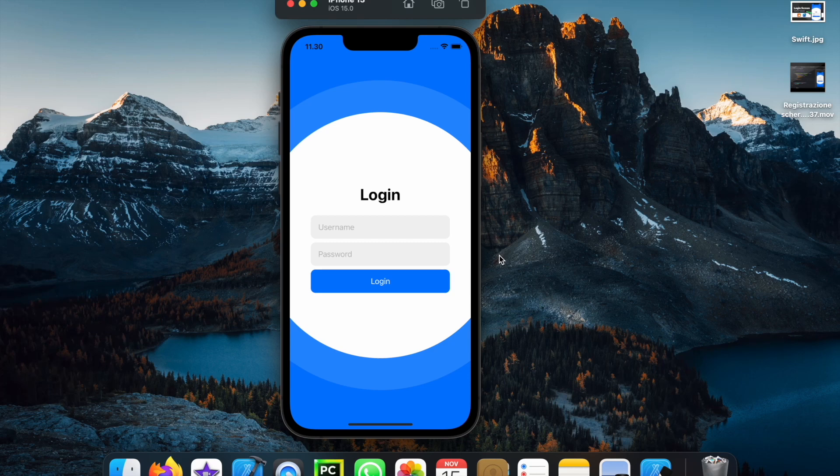What is up guys, in today's video we're going to be going over how we can create a very basic login screen in SwiftUI, and it's going to look like this one over here.